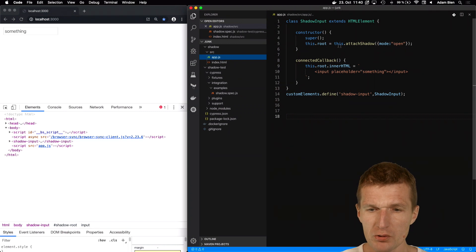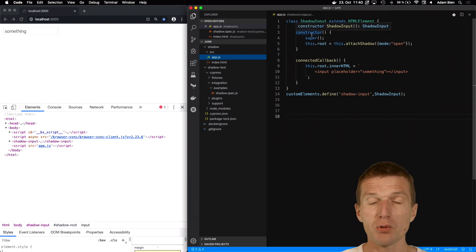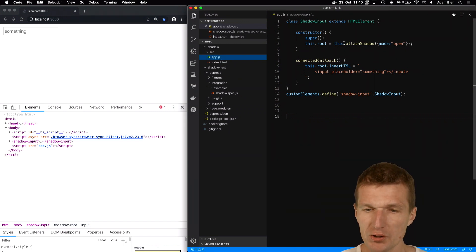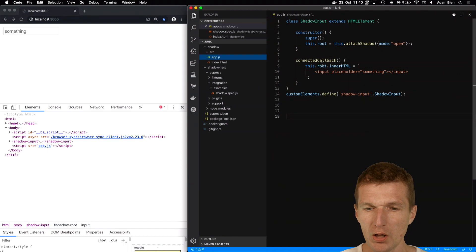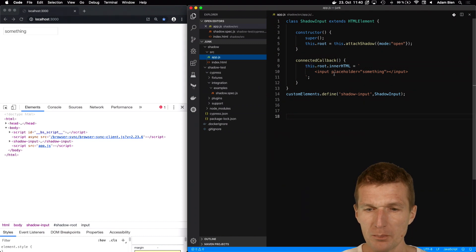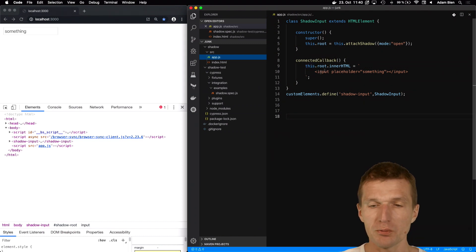How this works is in the constructor, I attach the shadow with mode open to this root, and I also placed an ordinary input field into the Shadow DOM.